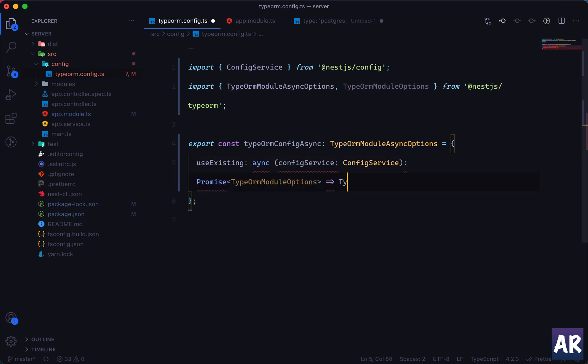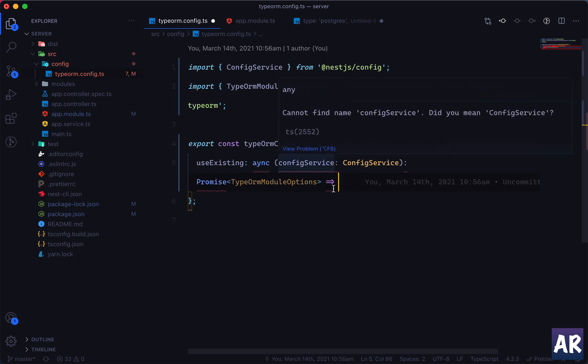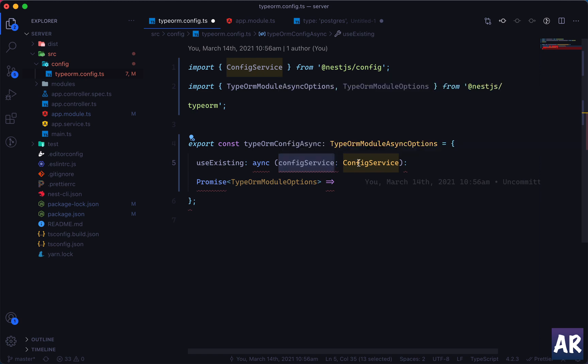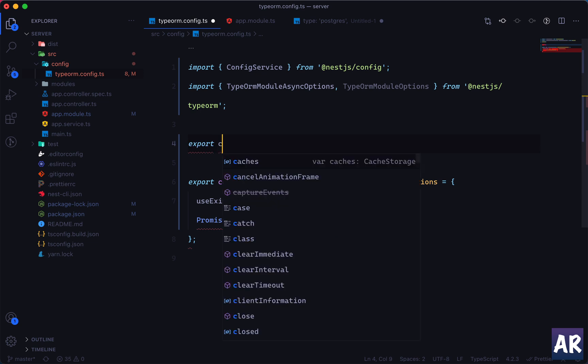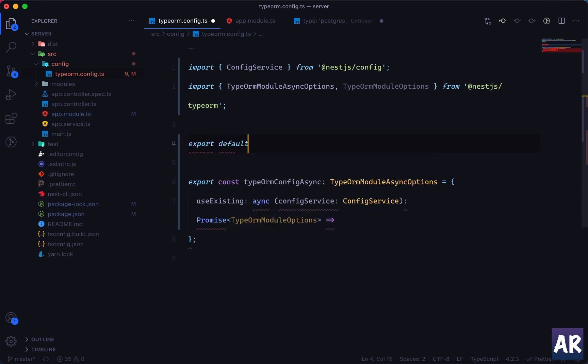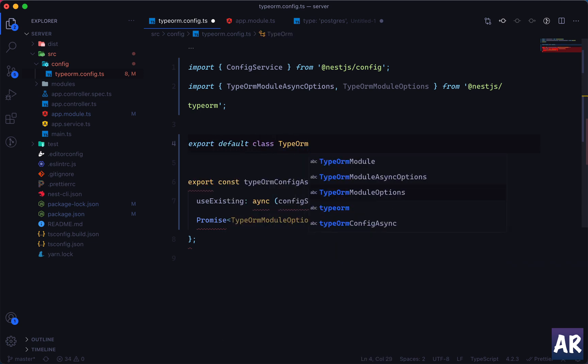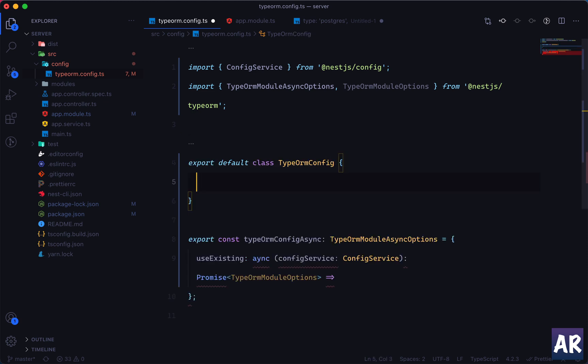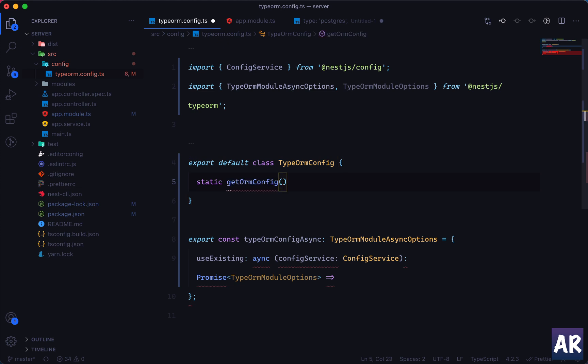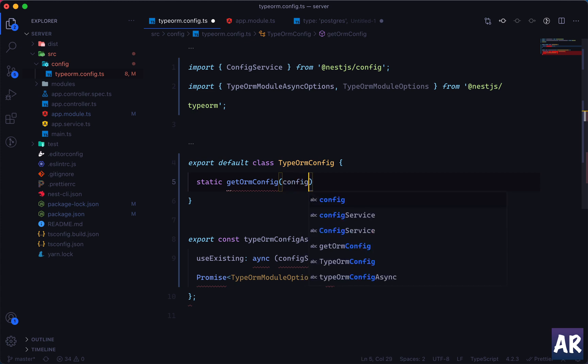So this is where we got the config service from the module which we just installed. And this function is going to return me a promise of type TypeOrmModuleOptions. And the implementation is, let's just say we need to get the options from a function because now we have this, we got this config service injected.